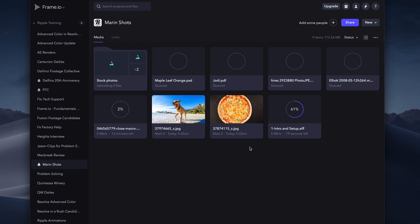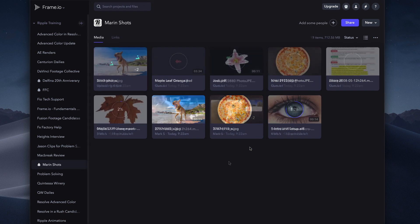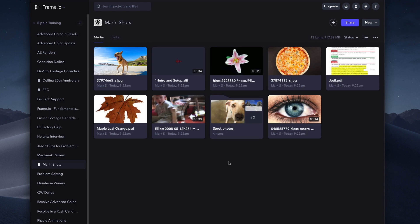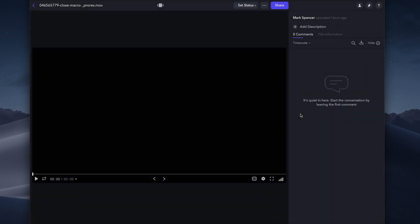Note that you can also upload files directly from applications like Final Cut Pro X and even from iOS devices. These workflows will be covered in later lessons. When uploading is complete, we can view any files by double-clicking them to open a player window.